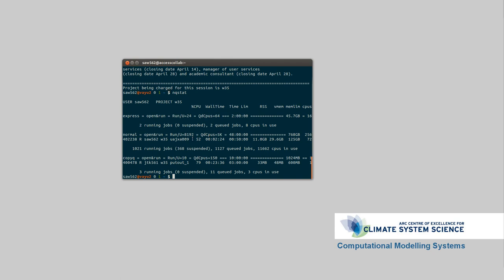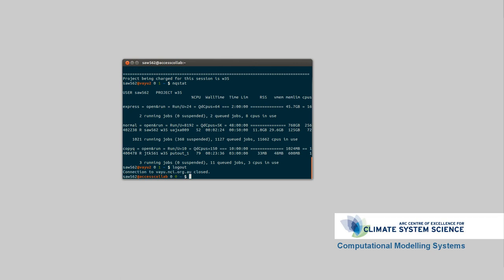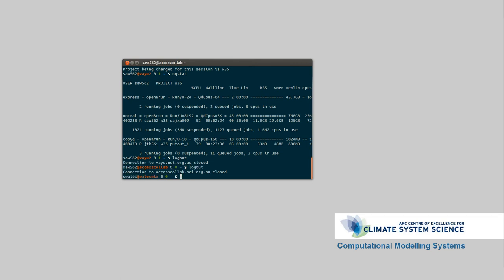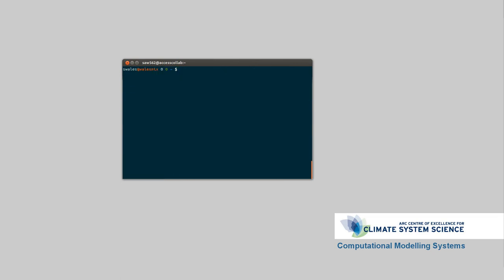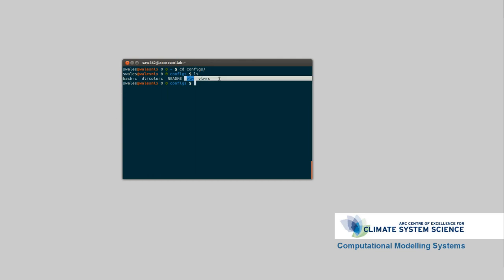So the way I set up computers that I work on is I've got a directory called CONFIGS on each one. If I go into that, we can see I've got bash settings, color settings, as well as settings for VIM.